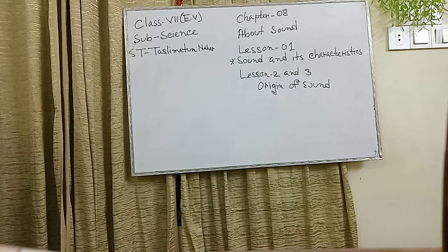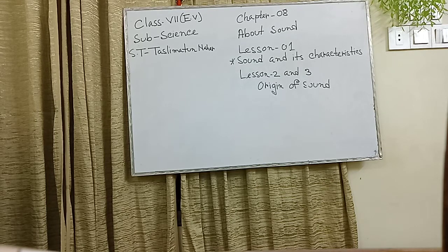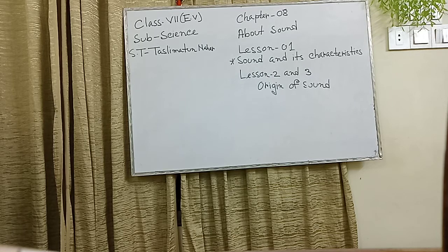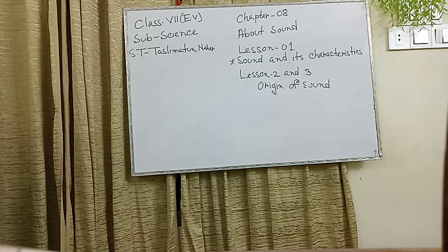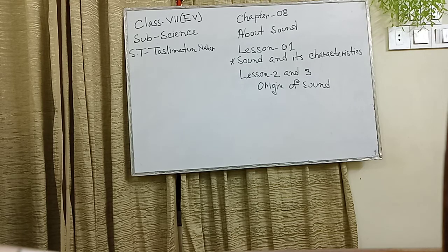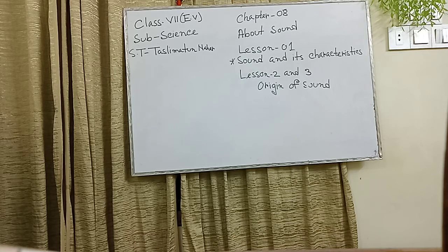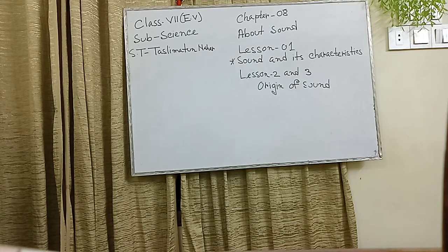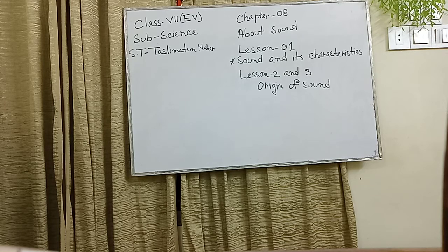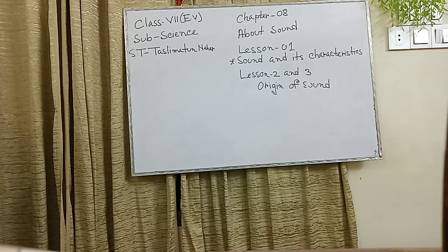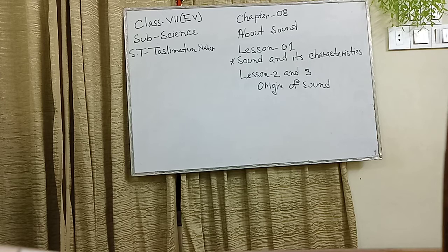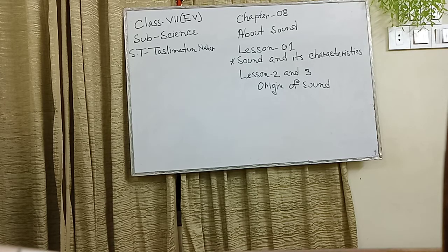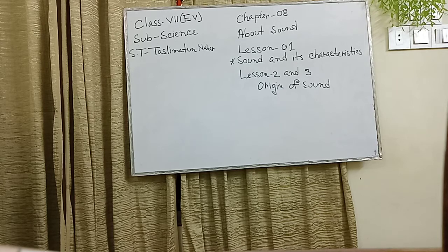We shall discuss in this chapter. I am Taslima Tumnahal and I will also give you lesson 1 and lesson 2. Lesson 1's topic name is sounds and its characteristics and lesson 2 and 3, origin of sound. Everyone open the book to page number 89, lesson 1, sound and its characteristics.